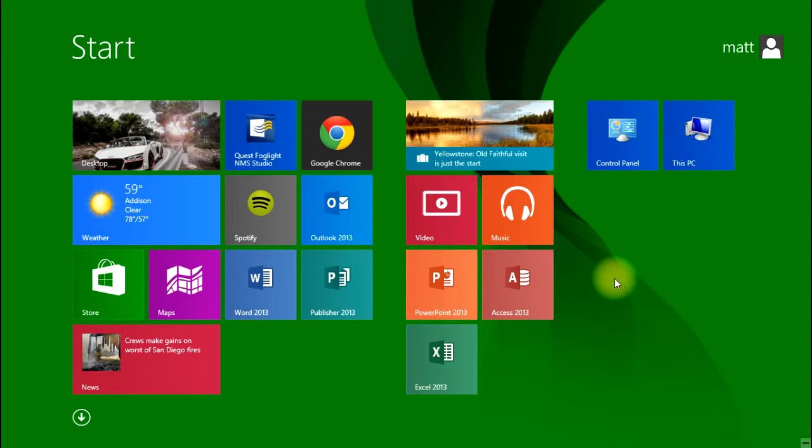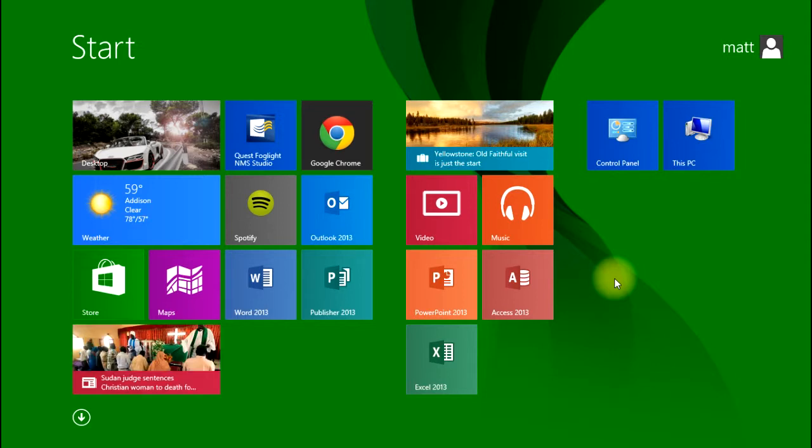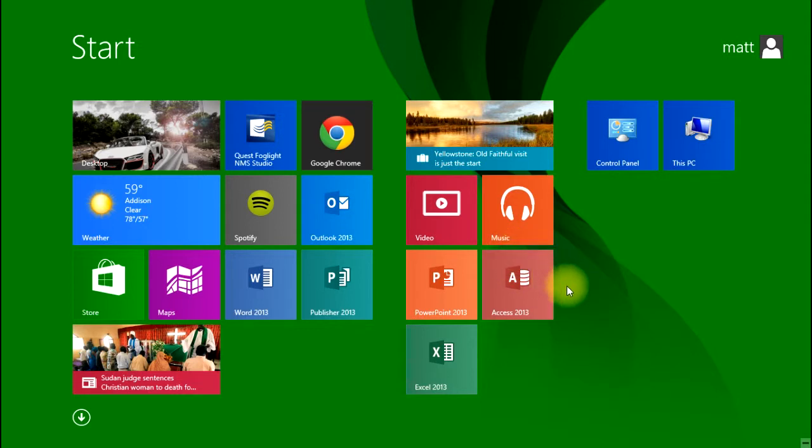The third session today is geared not toward customizing the start screen, but actually disabling the start screen as much as possible and customizing the machine to get it more familiar to you, making it as close as we can get it to Windows XP, Windows 7, Windows Vista, and those sorts of views and navigation abilities. Basically, just make it more familiar based on previous versions of Windows.